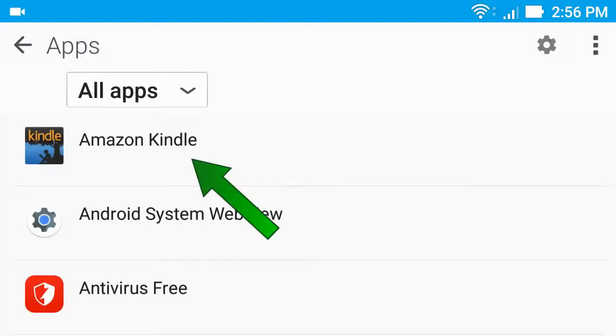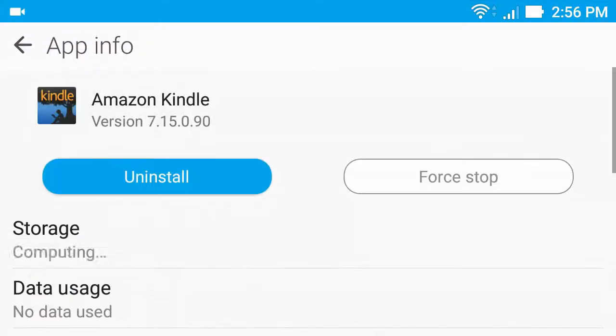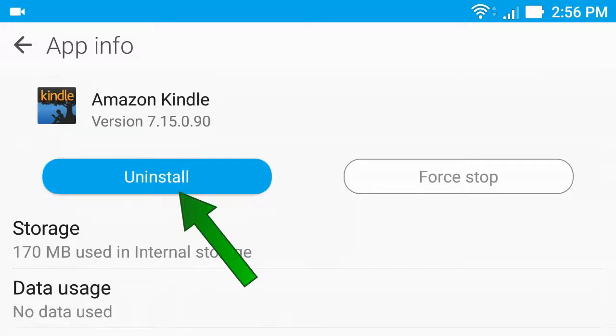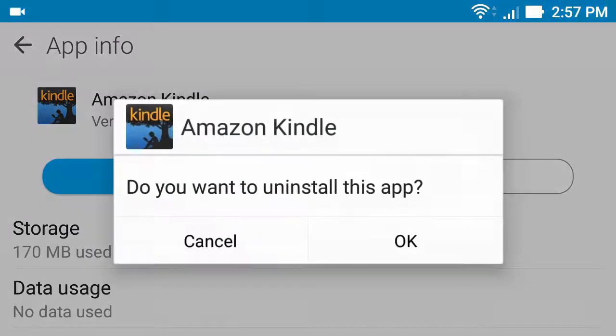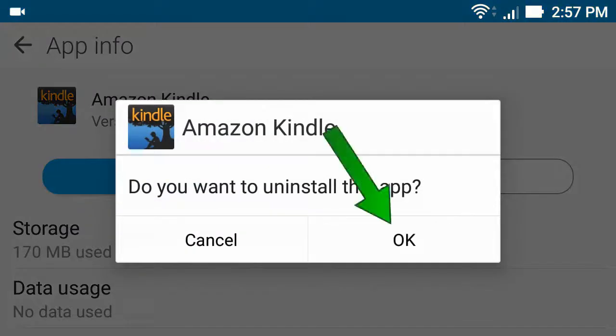Now click Amazon Kindle, click Uninstall, then click OK.